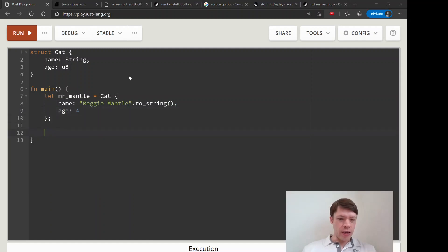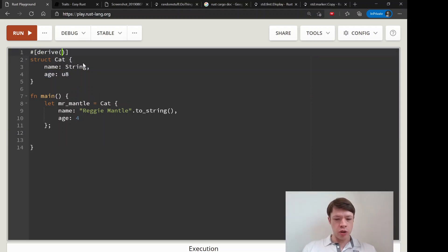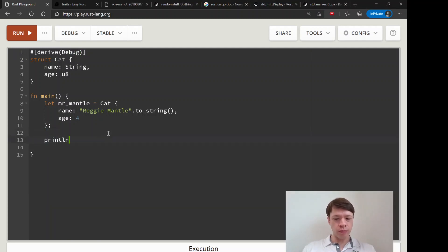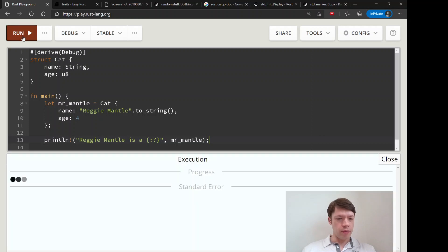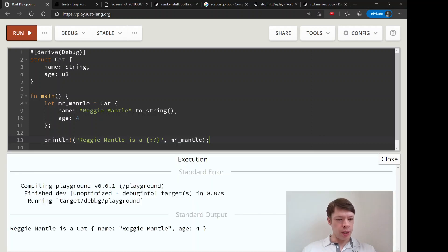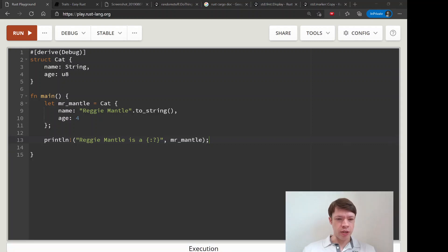His age is probably about four years old. Up to now we've been using debug — deriving Debug — and printing. You can see it's not the prettiest output: 'Mr. Mantle is a cat named Reggie Mantle age 4.' That's just debug information and it's not super pretty.